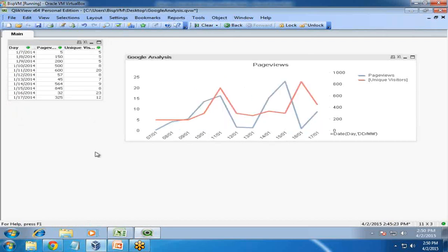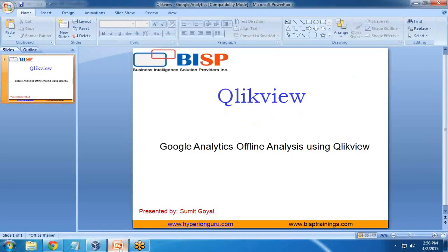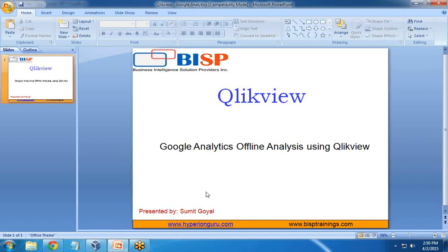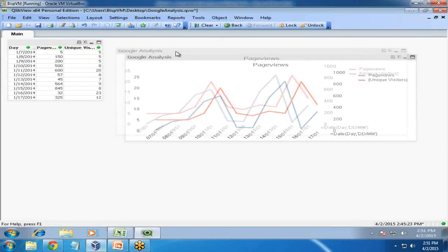This is how we can do the analysis on Google Analytics data - this is offline data. In my next video, I'll do the same analysis with real-time data. In that real-time data, as soon as the data changes in the data sheet or in Google Analytics, it will affect our QlikView chart as well.